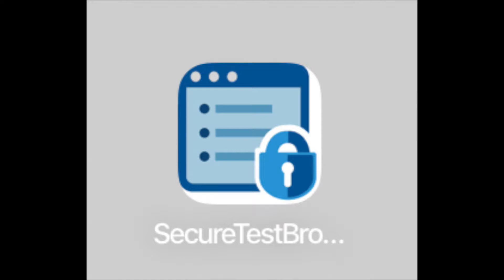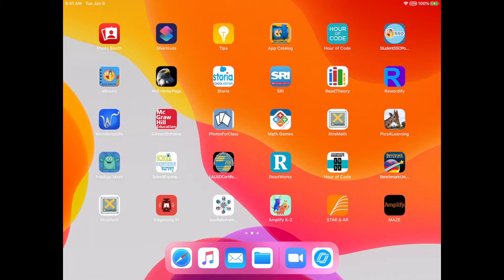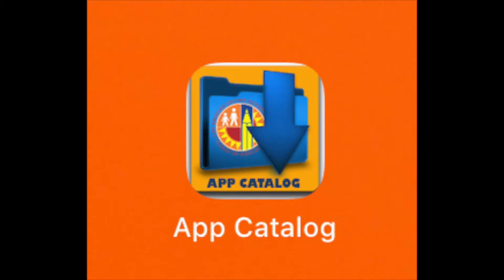If you don't have it on your iPad yet, go ahead and open the app catalog and you can download it from there.